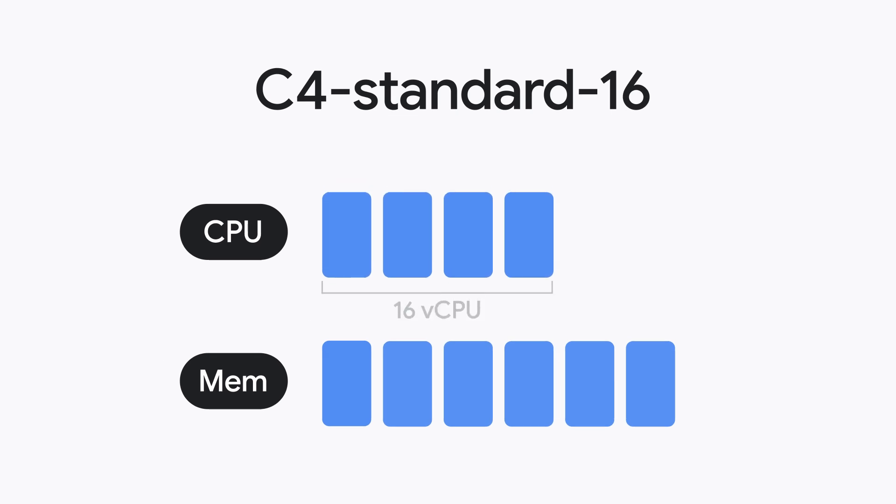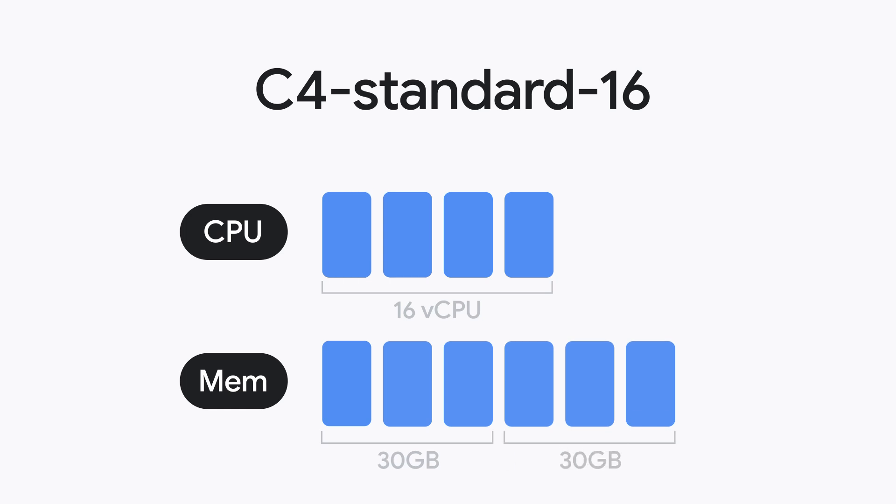It'll give you 16 virtual CPUs and 60 gigabytes of memory. If the applications you're running use all of your CPU but only 30 gigabytes of memory, you're paying for memory you don't need.